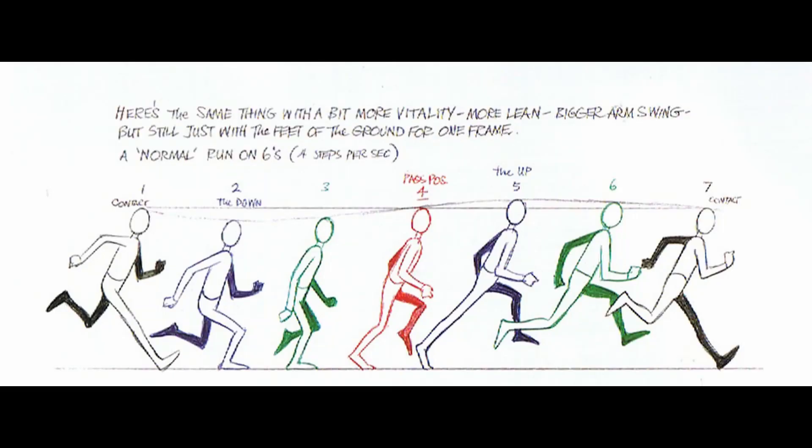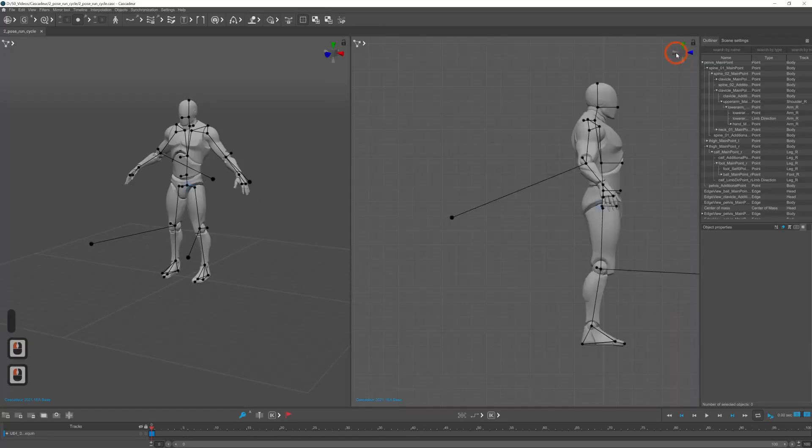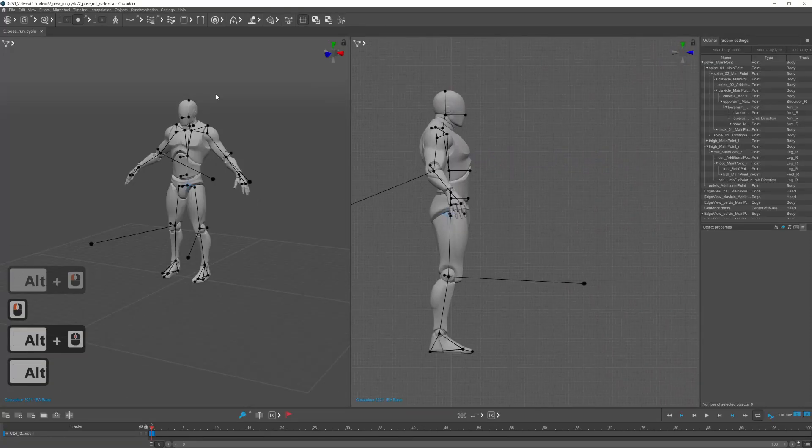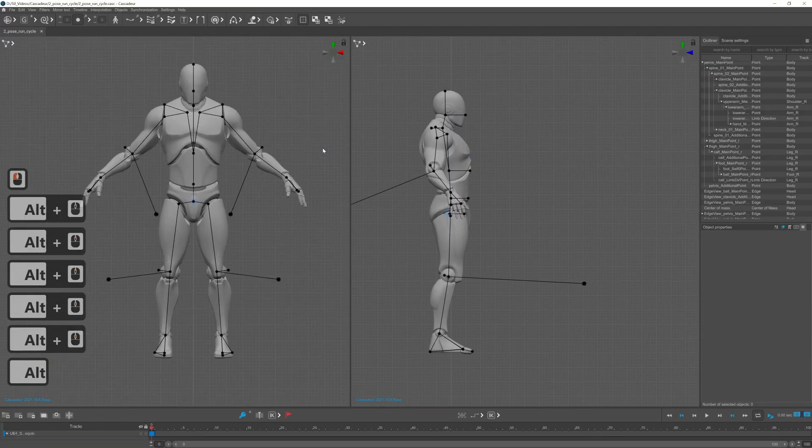The two positions that I will create are the contact and the passing poses and for the reference I use this picture from the animator survival kit.